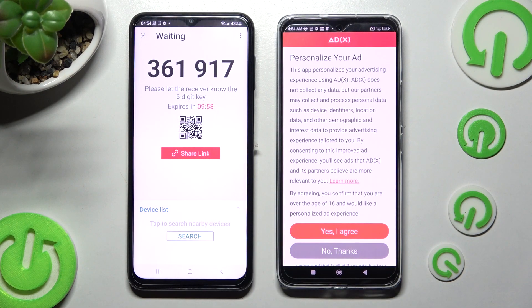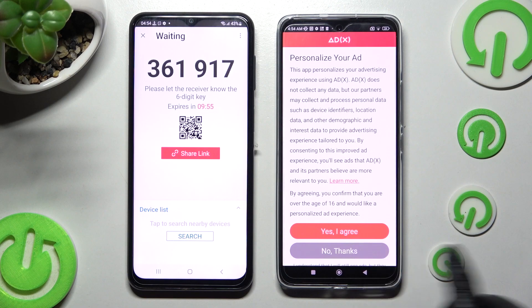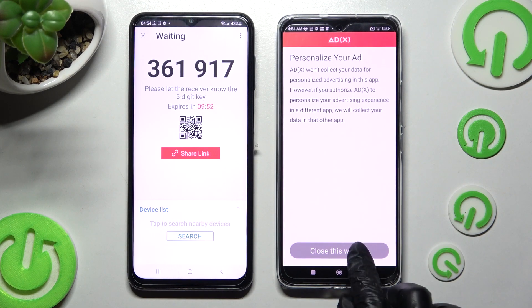On Xiaomi, choose one of the options presented — in my case 'No thanks' — and tap to close the window.